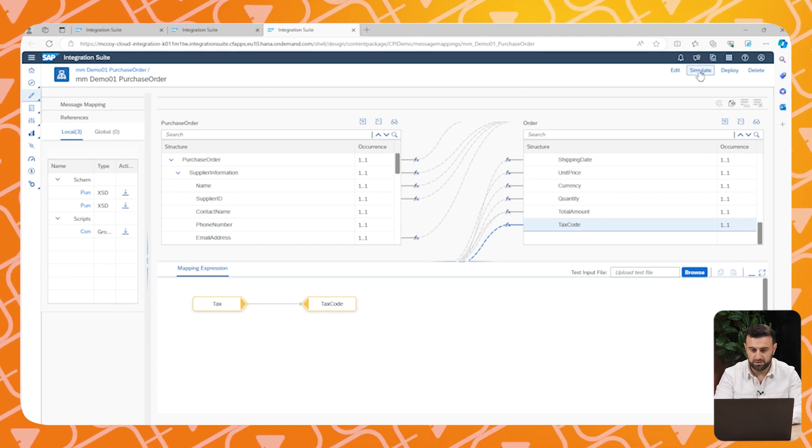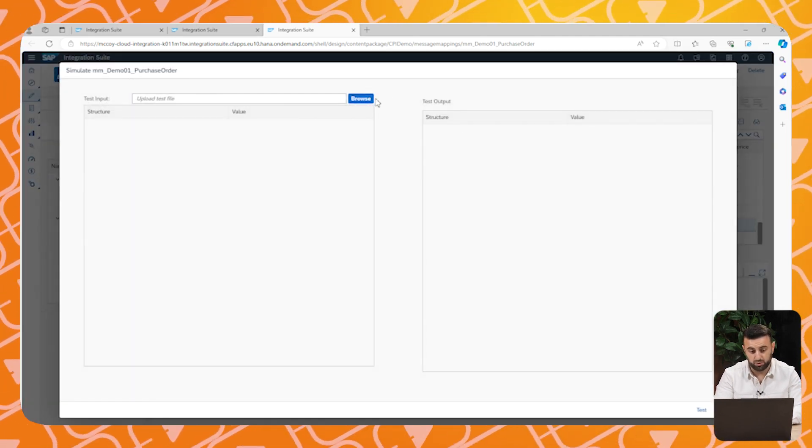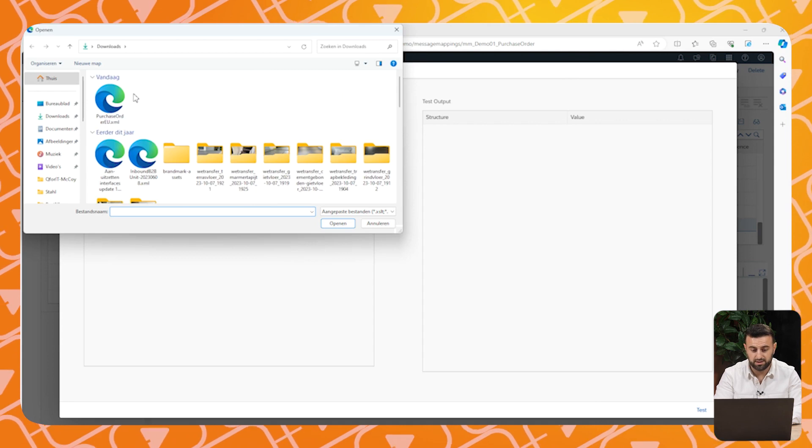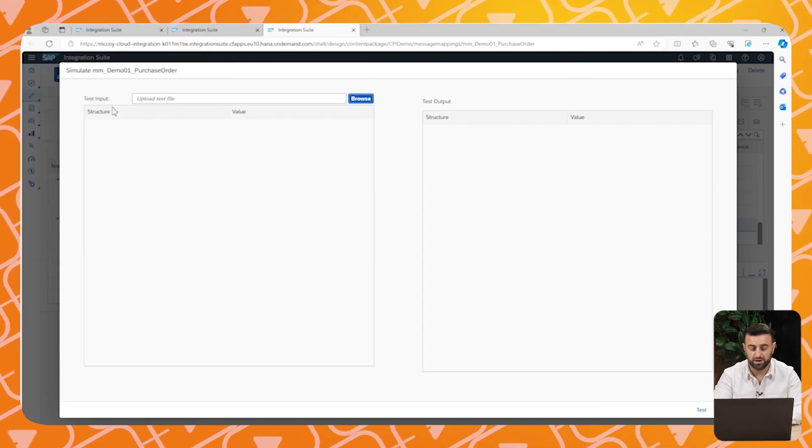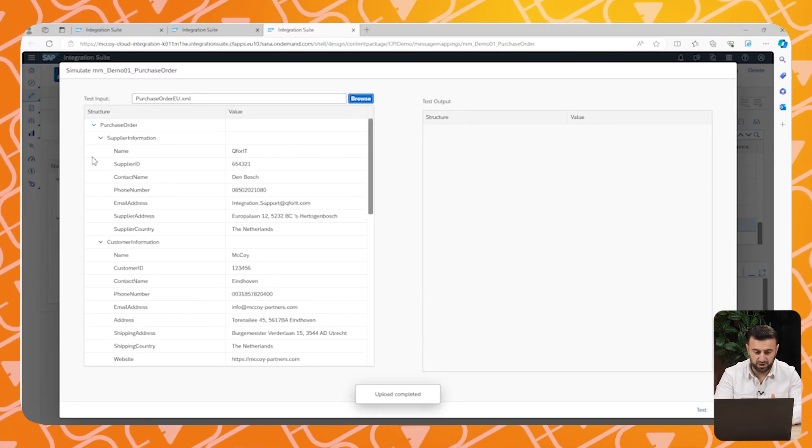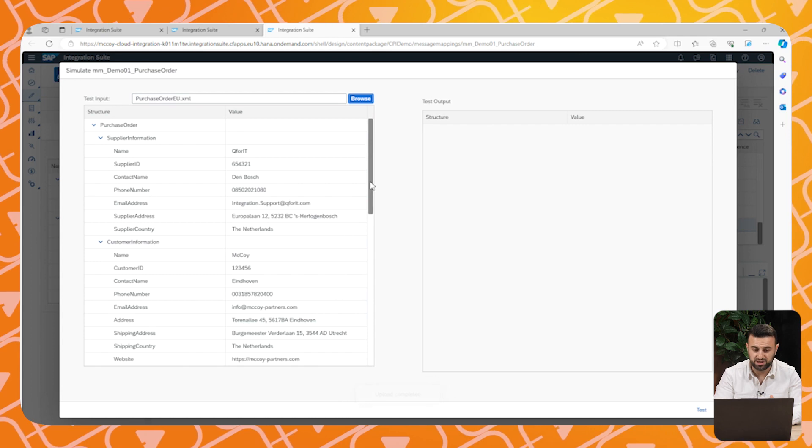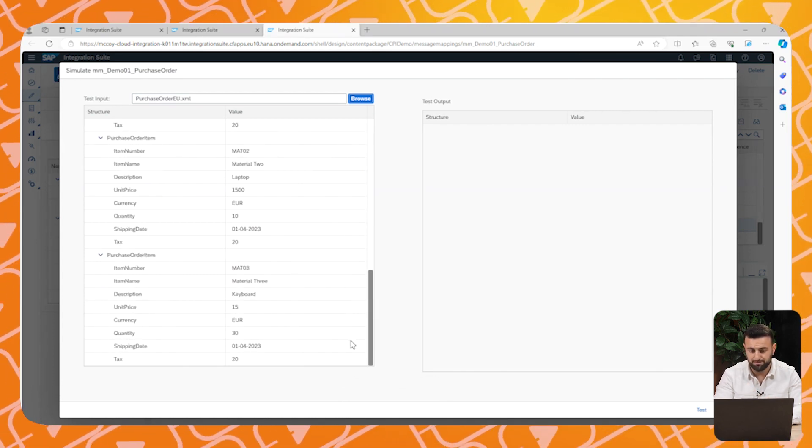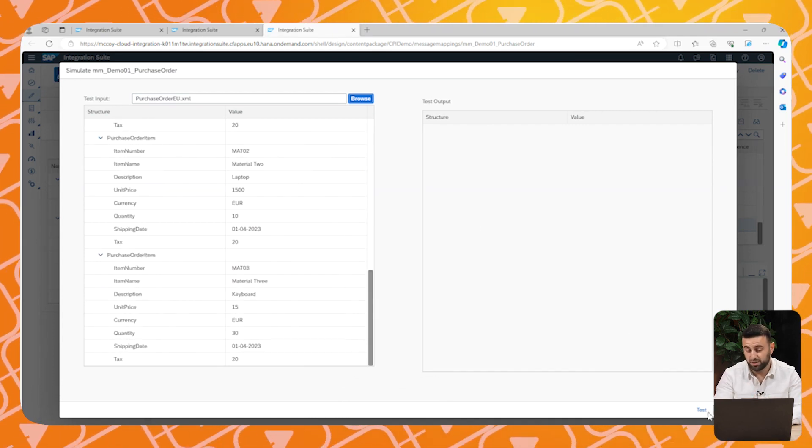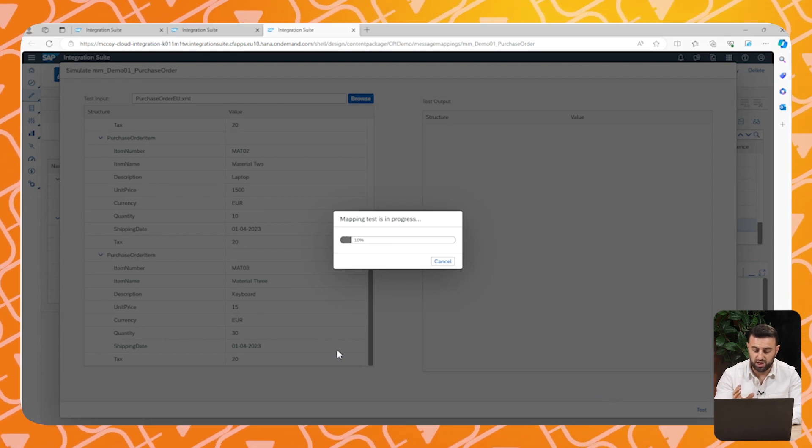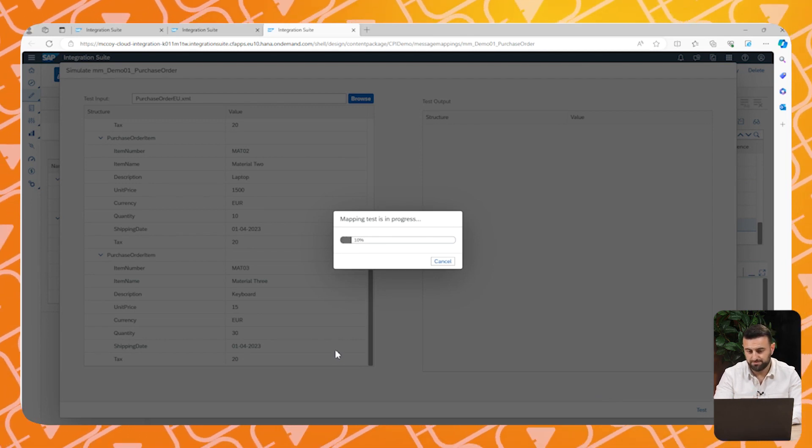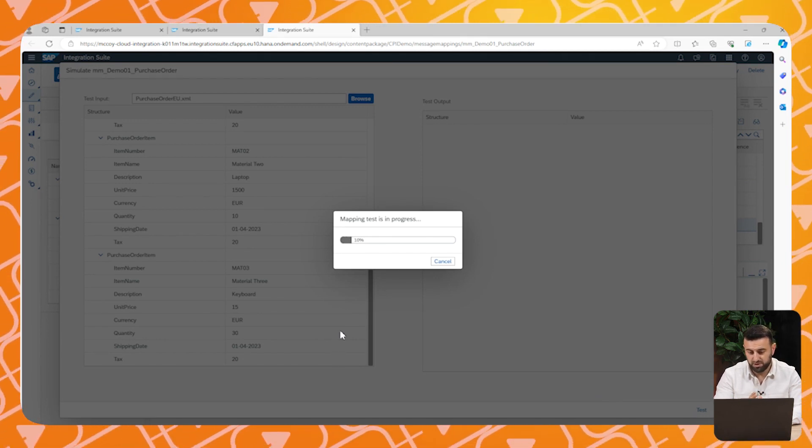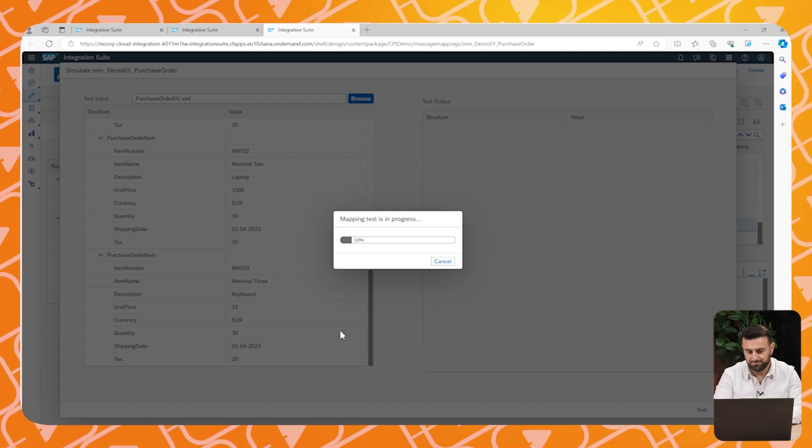Now let's simulate the order. We can do this in CPI without sending the data to the supplier. On the left side, you see the order structure, the message that we are going to send to our supplier. And if the simulation is done, we will see the output message. This process can take a couple of seconds.